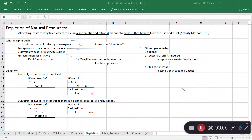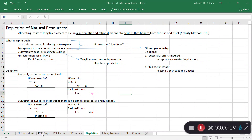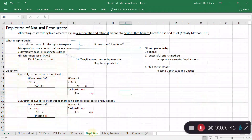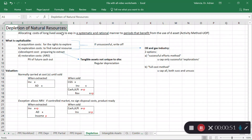In this video I'm going to discuss the accounting for natural resources and consequently the idea of depletion, which parallels the concept of depreciation. When we talk about natural resources and the extraction of natural resources, we call it depletion. The idea is very similar to depreciation for property, plant, and equipment — we're trying to find a way to allocate the cost in a systematic and rational manner to the periods that benefit. In the case of natural resources, usually the method we use is the activity method.